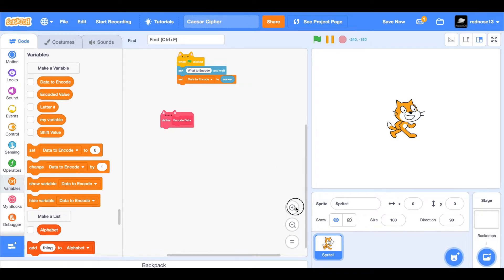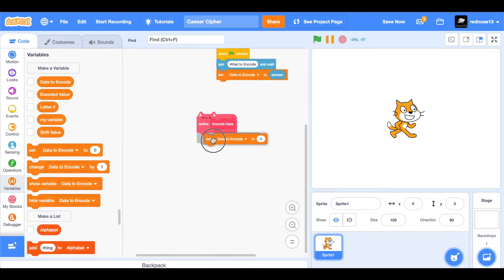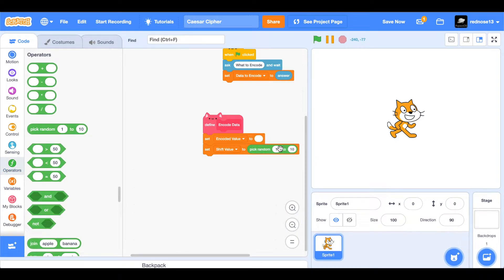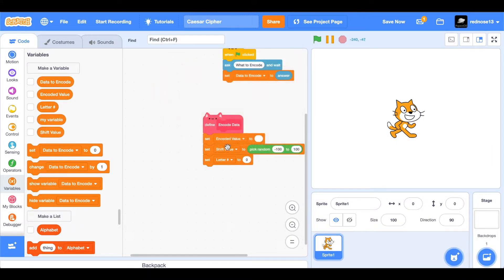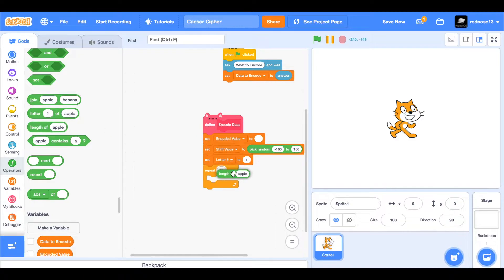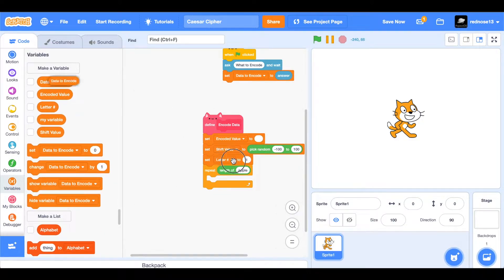So now, set 'encoded value' to blank — just hover over it, click on it, and then click delete. And then set 'shift value' to pick random. Make that pick random as big as you want from negative to positive, but I'll just do negative 100 to 100. So now we need to set the 'letter hash' to 1. And then we can add a repeat loop: repeat length of 'data to encode,' so for each letter in this value, we'll run this script.